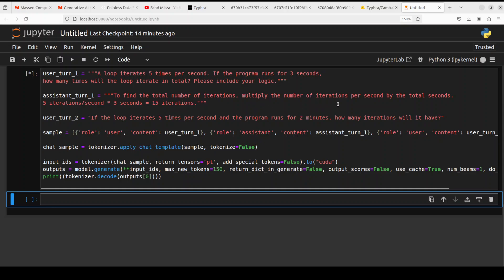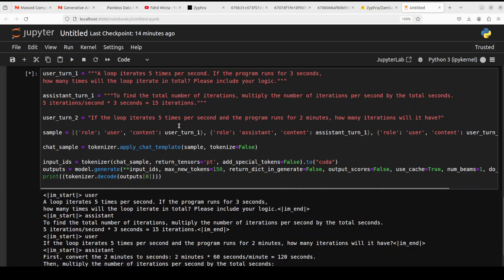If the loop iterates five times per second and the program runs for two minutes, how many iterations will it have?